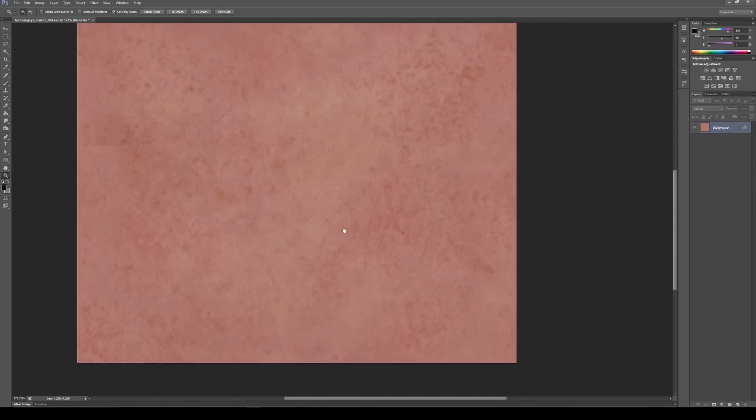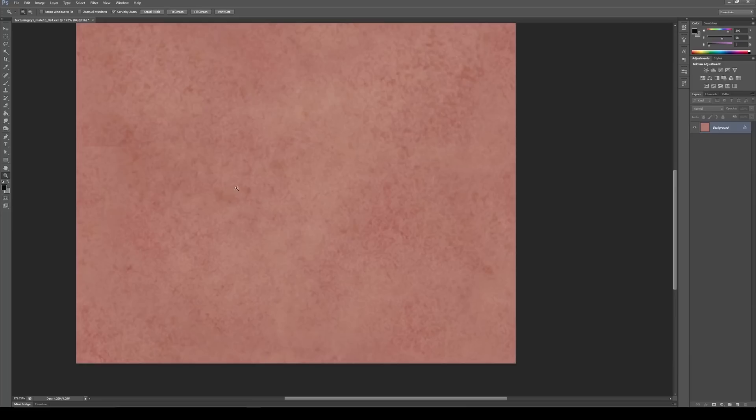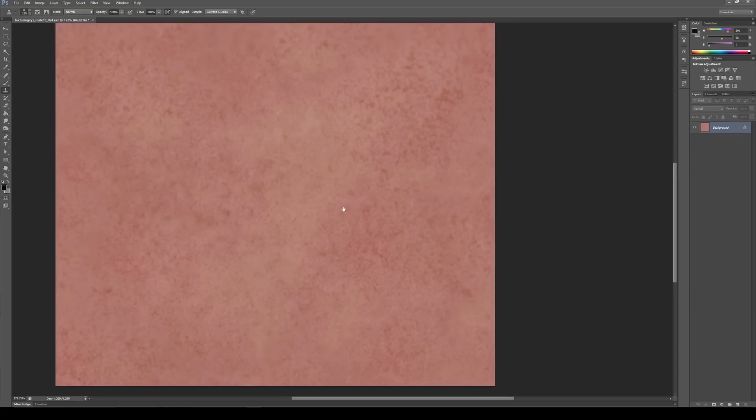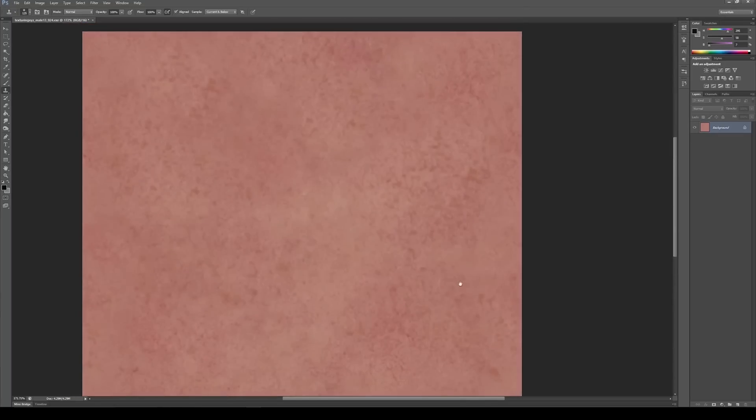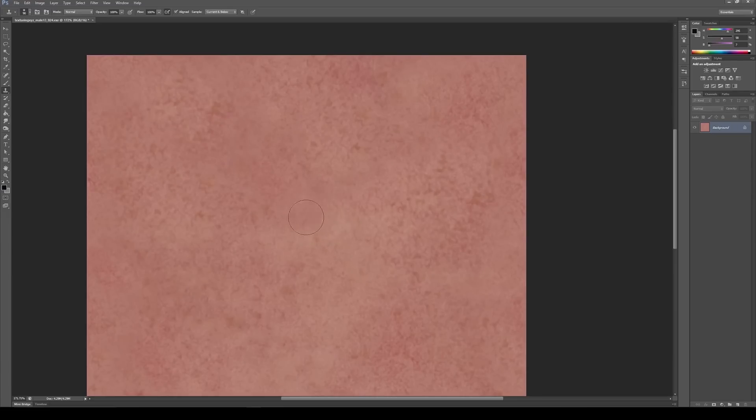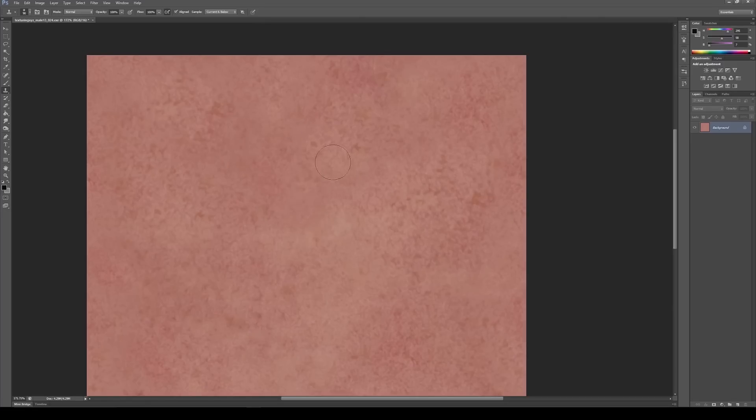So we'll go back to the same stamp brush. Alt tap and then fill that in quickly over here. Alt tap, fill that in. We're fine over here. And then up here we'll go Alt tap. I'll make the brush a little smaller, fill that in.